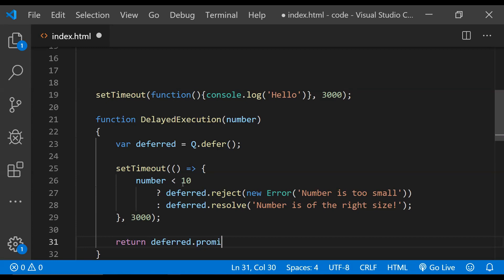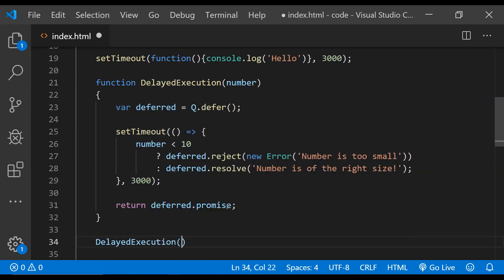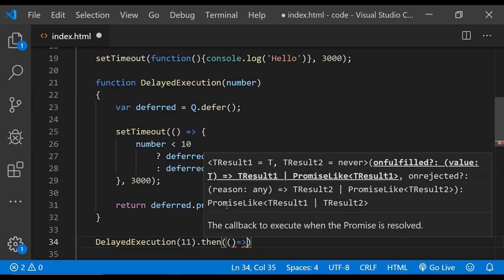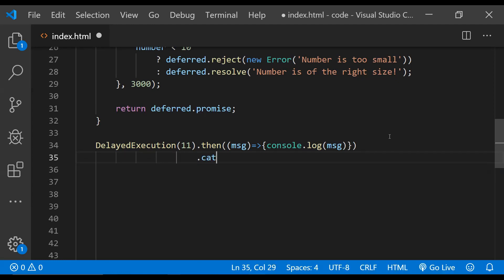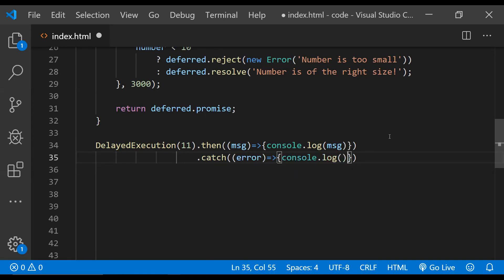Now it's time to call the function. We call delayedExecution with a value of 11 so that the promise will be resolved. We chain .then with a success callback that takes the message argument and logs it: console.log(message). For the catch part, we also provide an arrow function callback that takes the error and logs it directly to the console: console.log(error).